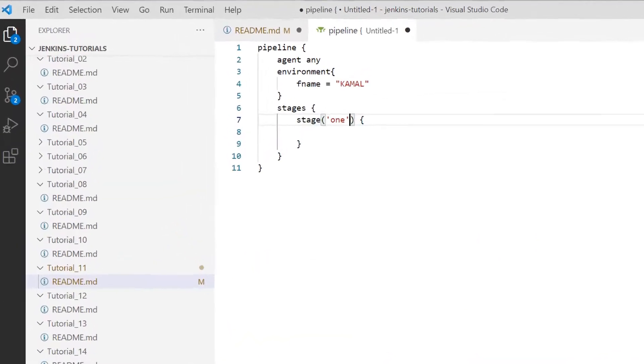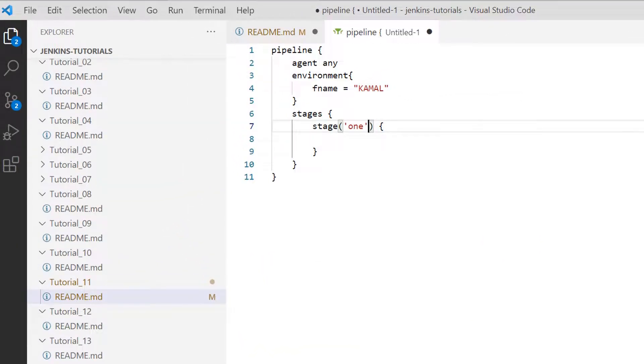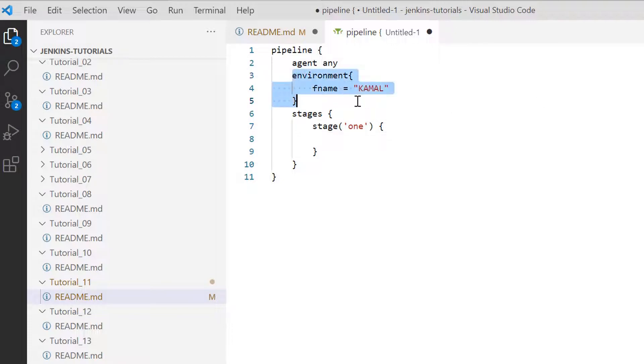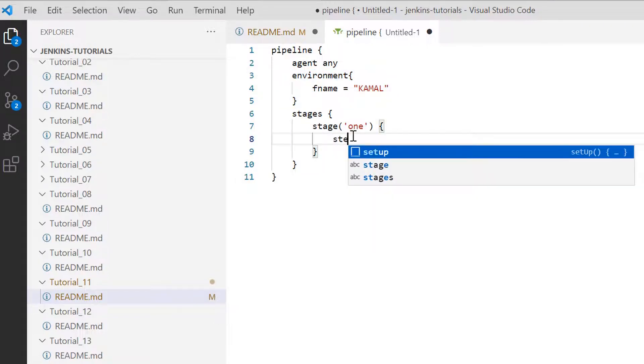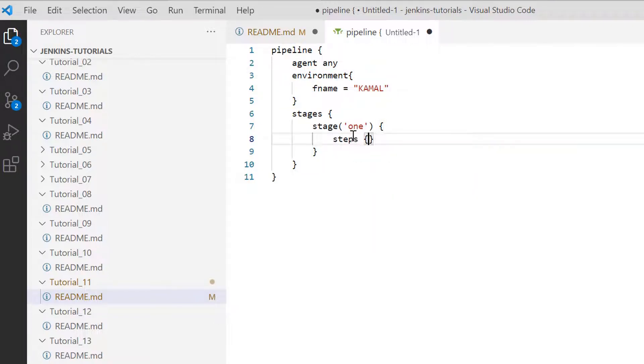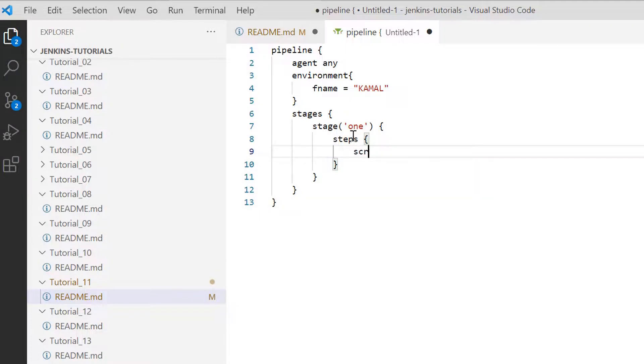So let us see how we can use it. Again we are having the same pipeline here. We are having another environment variable fname and its value I have set to Kamal. Now inside stage 1 I am adding the steps block and inside the steps directive I am adding a script directive.